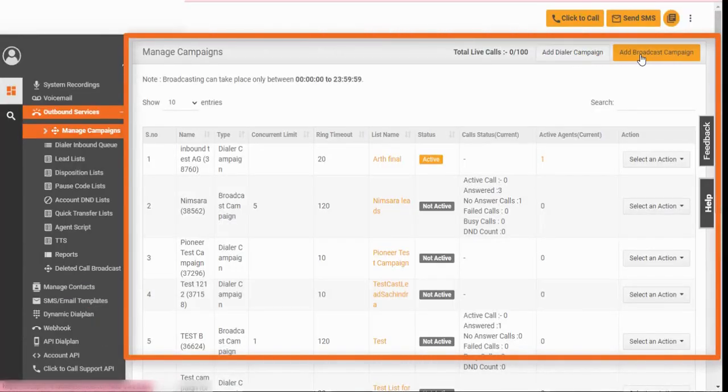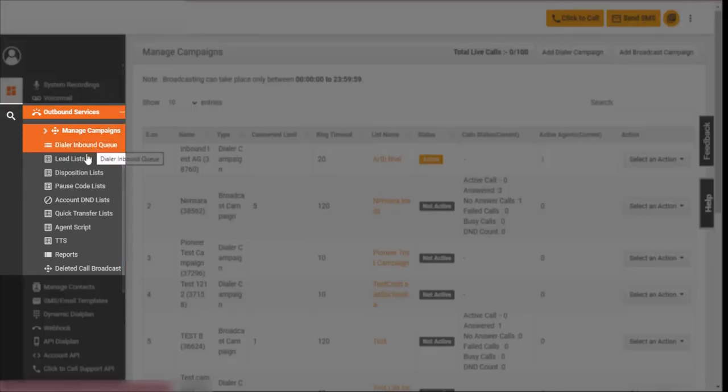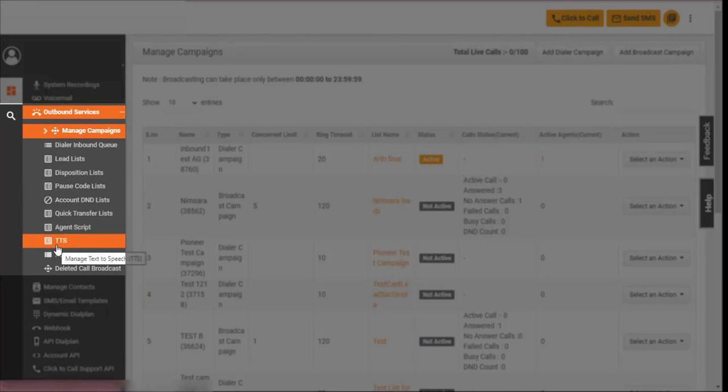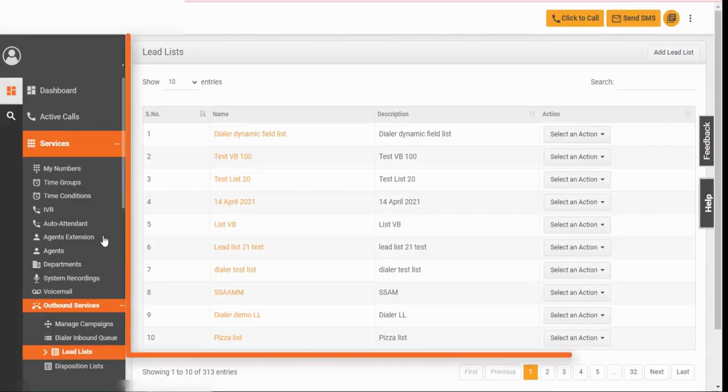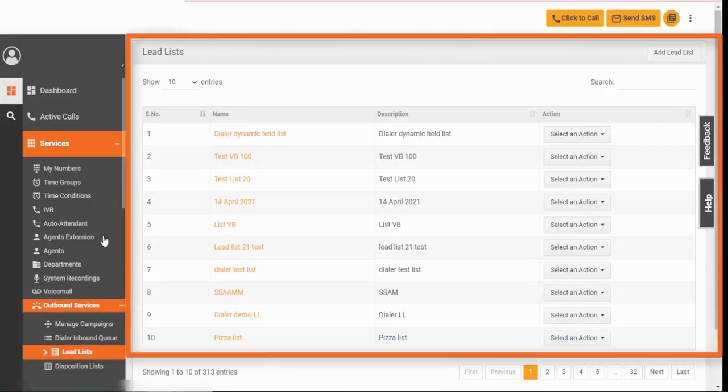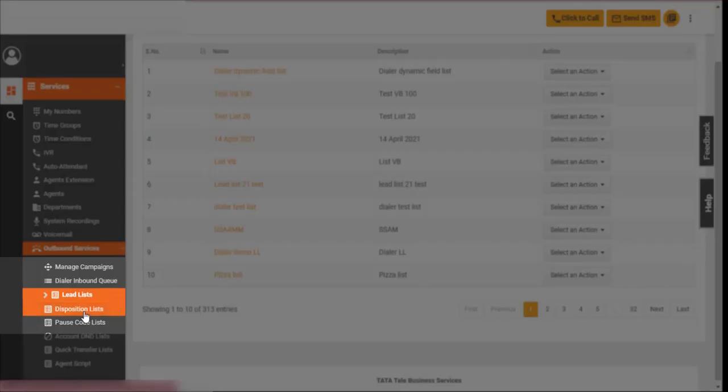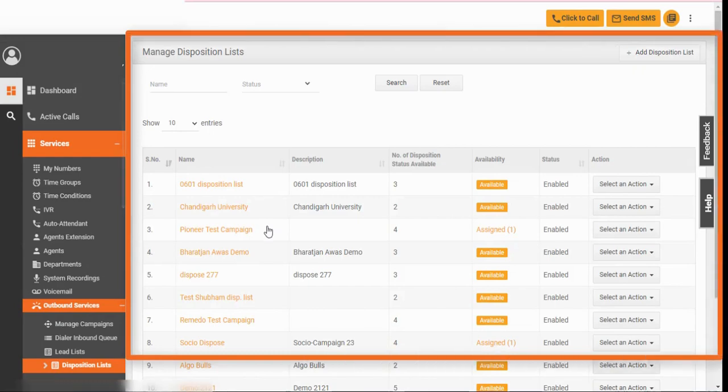Manage campaigns for your leads and reach a wide audience. Add work breaks, answer incoming calls, and more using the lists. Broadcast calls to a number of contacts using lead lists. Use disposition lists to mark the output of the call.